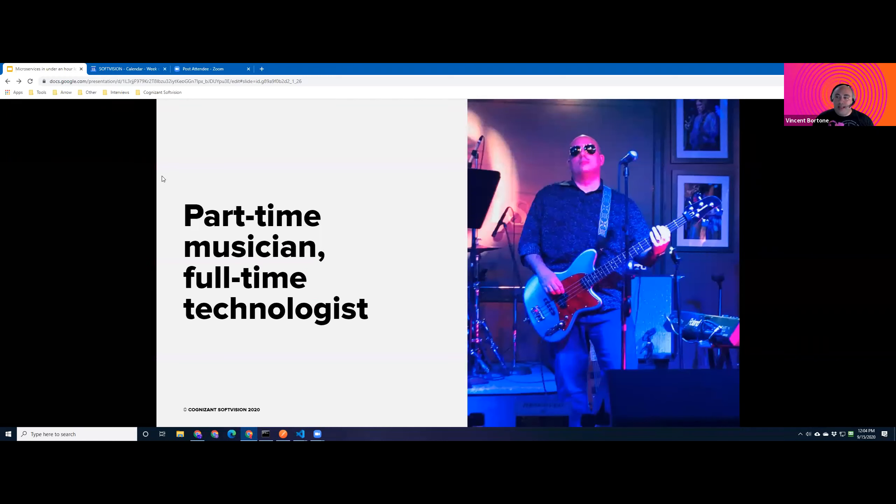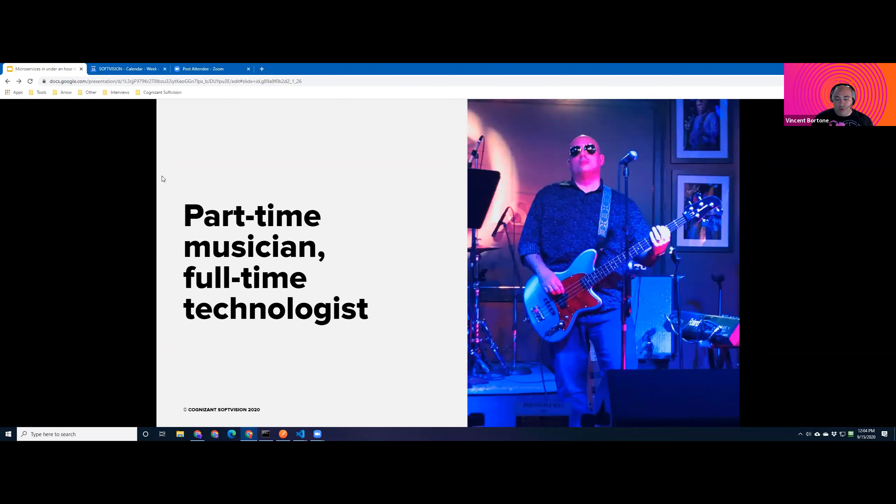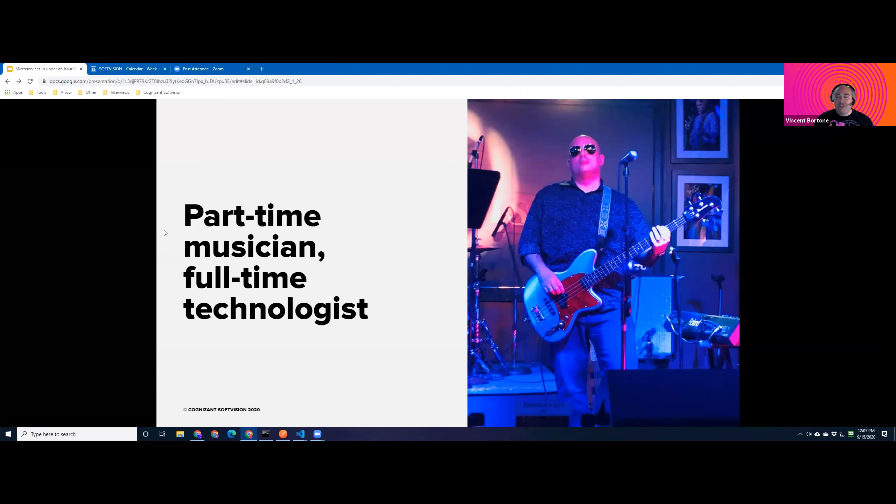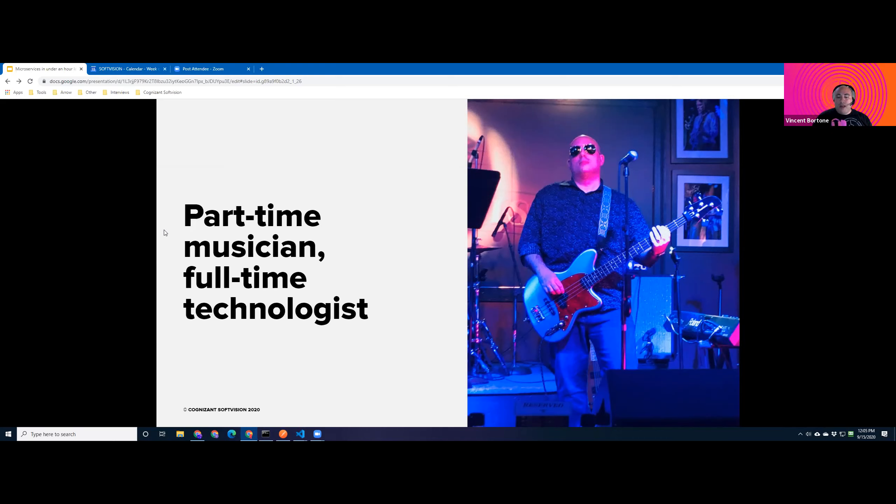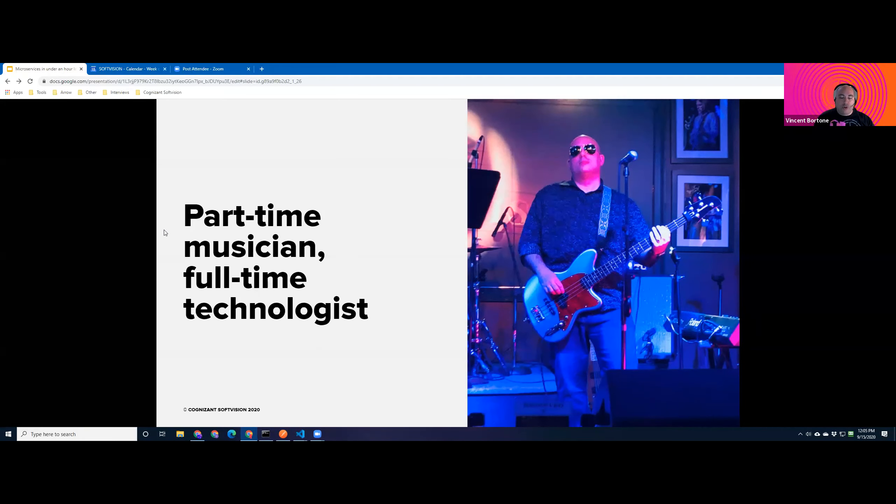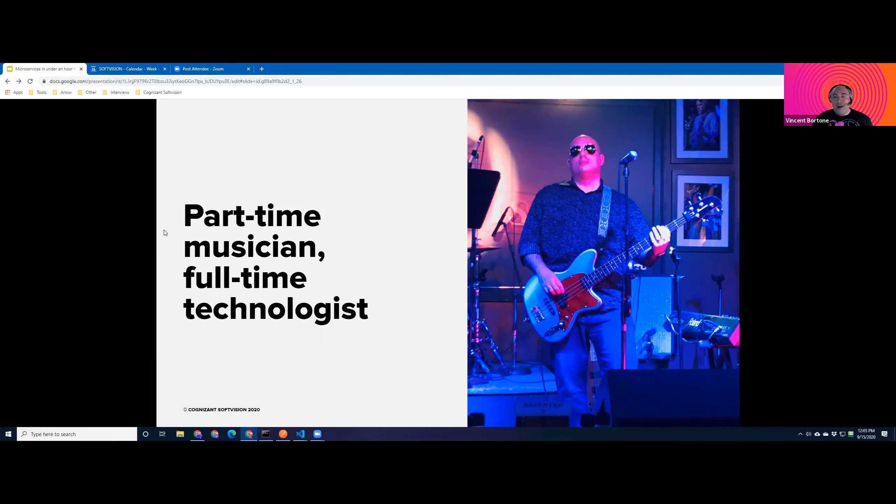My name is Vincent Bortone, and I like to think of myself as a part-time musician, full-time technologist. Both these roles will play a part in today's presentation. I am a technical manager here at Cognizant Softvision. I've been with the company for a little bit over two years now. I'm based out of the West Palm Beach studio. I manage teams and architect projects for one of our professional services clients. Before joining Cognizant Softvision, I spent the majority of my career in the legal industry, building corporate legal solutions for one of the US's top M&A firms in New York City. As far as the full-time musician, we'll get back to him a little later.